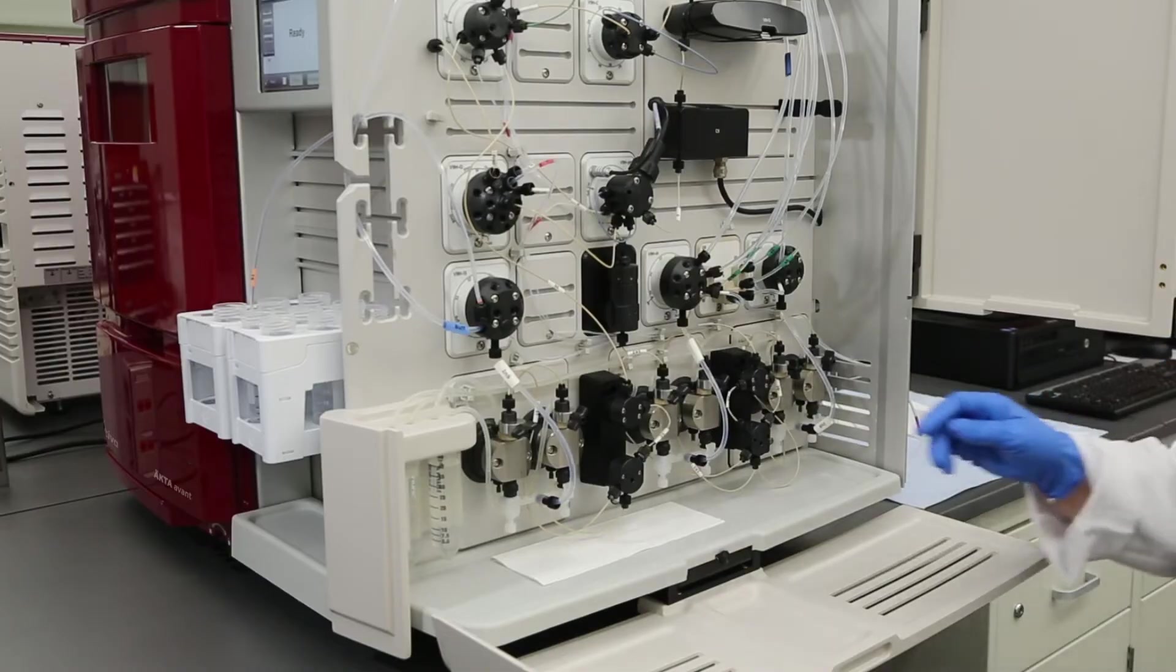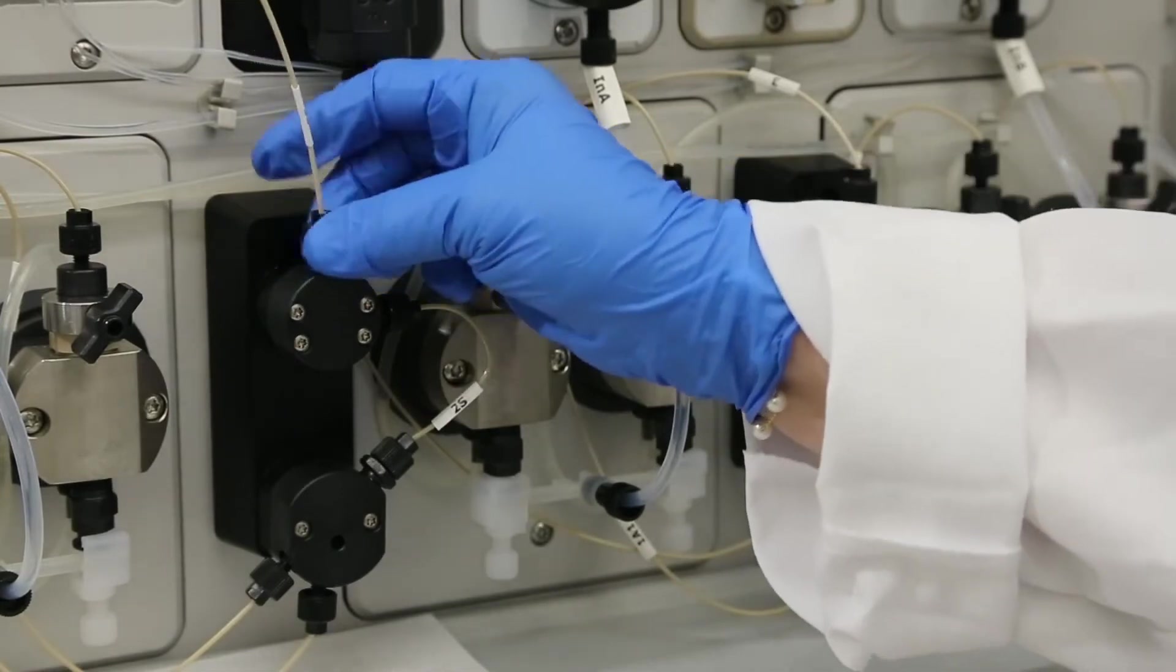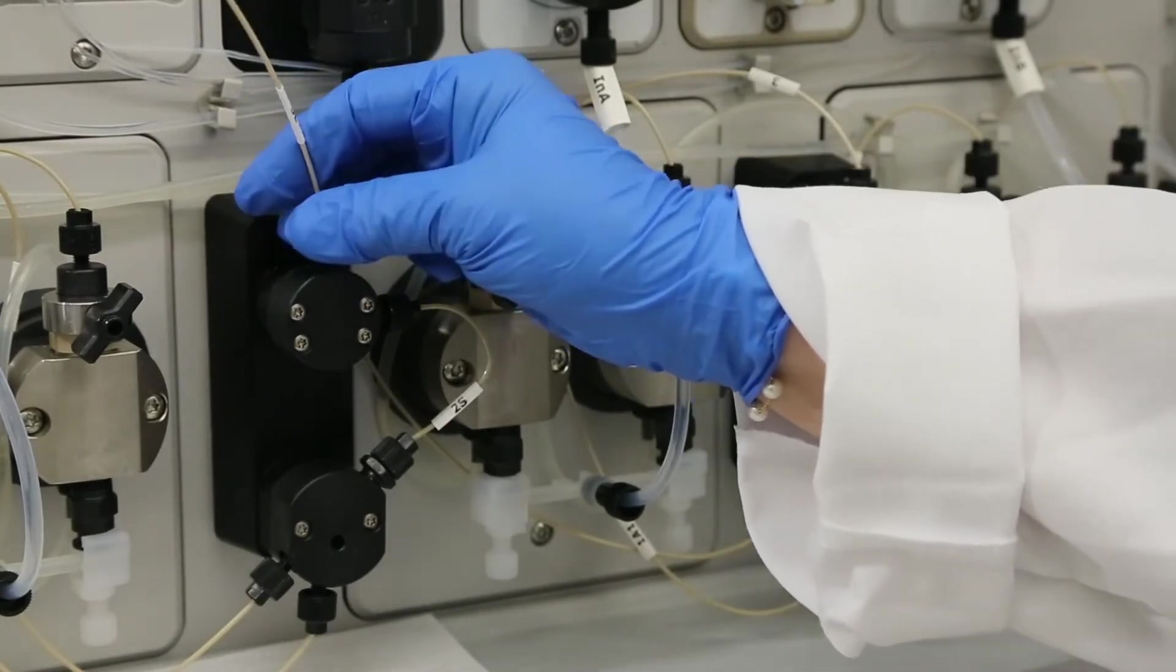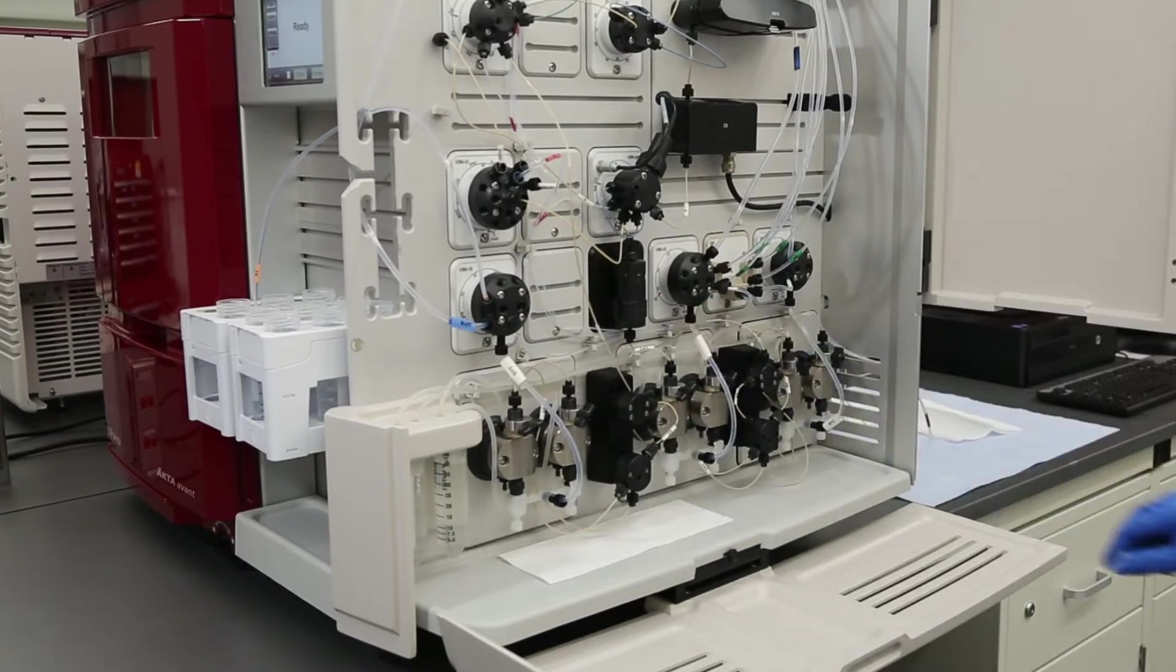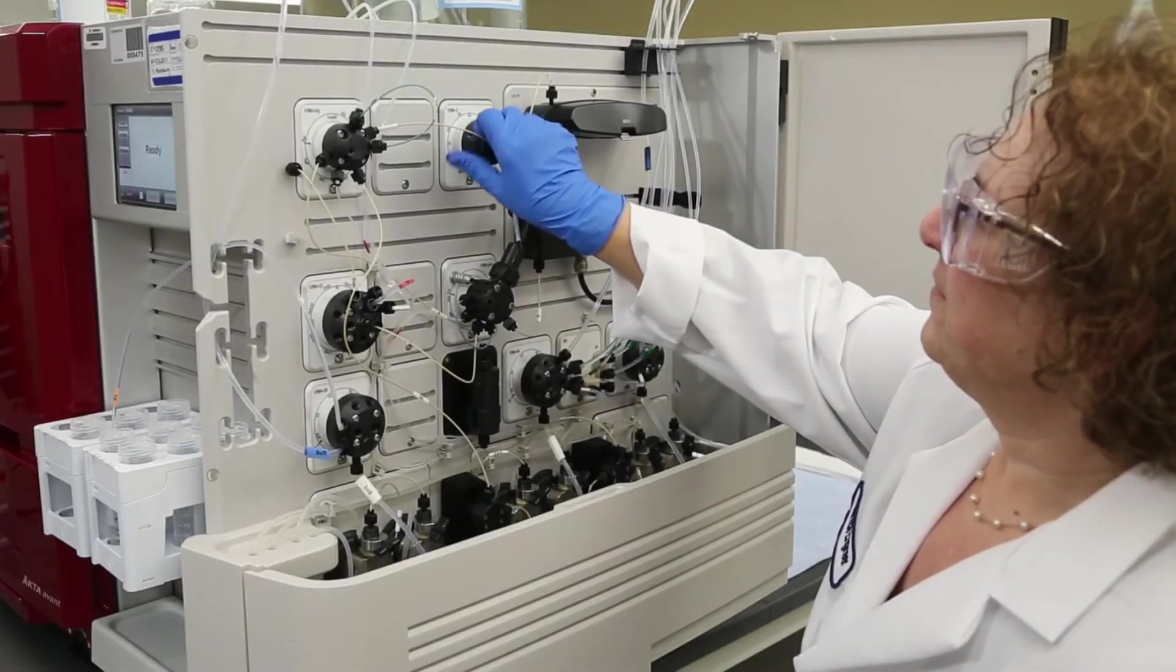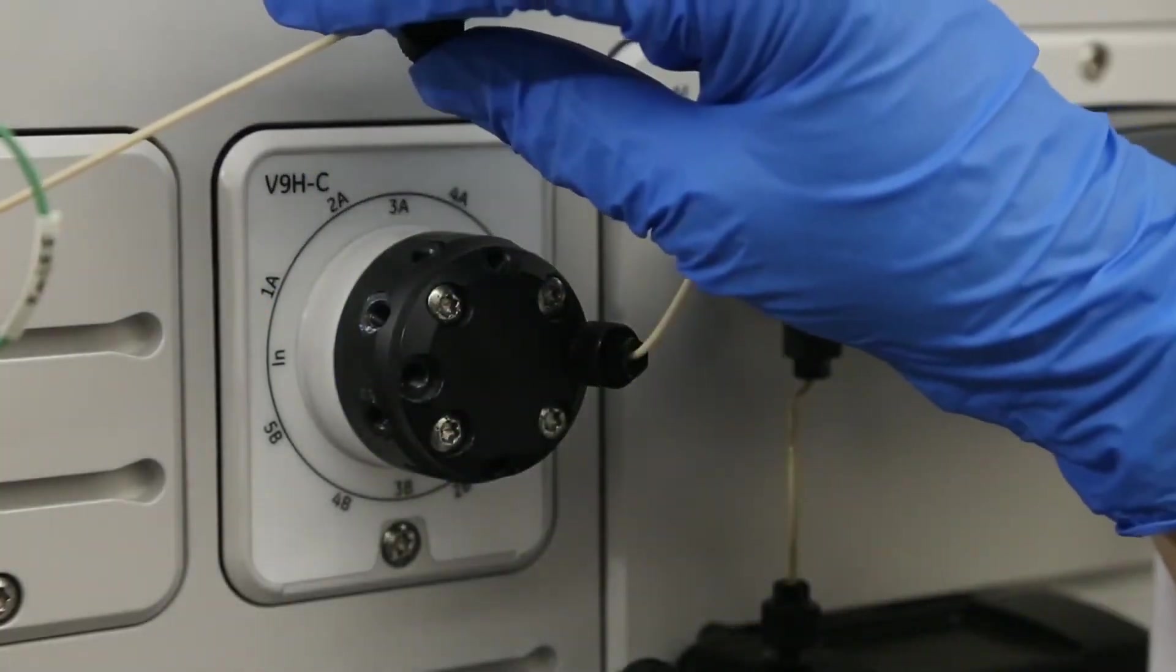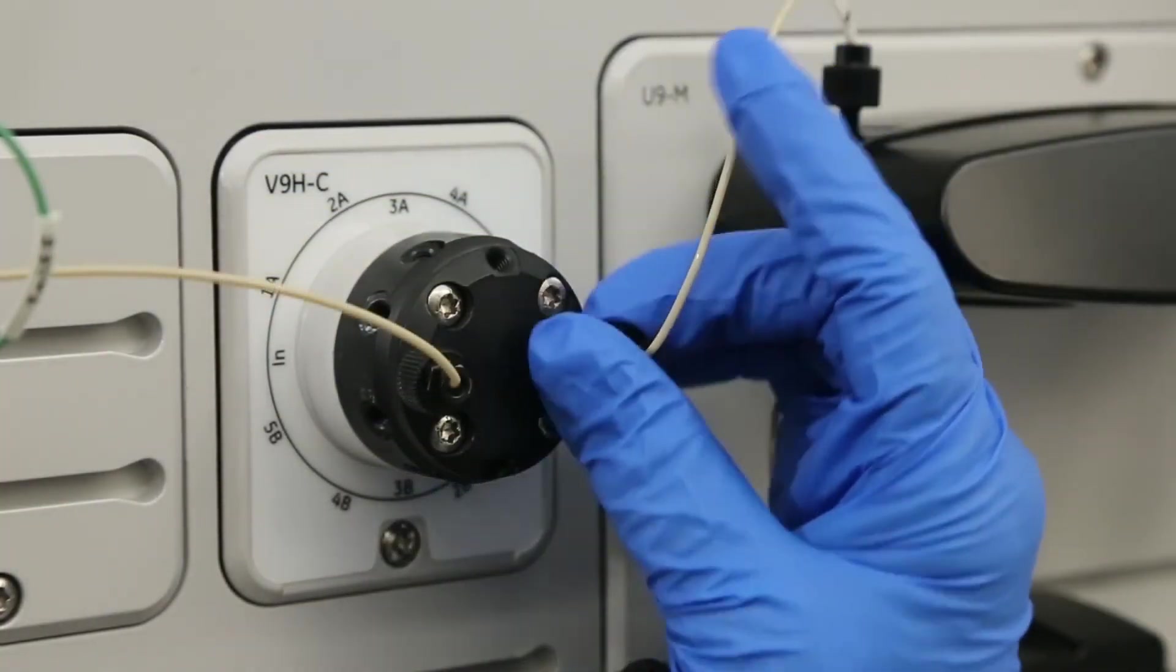Remove the fitting and tubing on the pressure sensor you wish to calibrate to release any internal pressure. For the system or sample pump, remove the tubing on top of the pressure sensor. For the pre- and post-column pressure sensors, remove the tubing from the inlet and outlet ports on the column valve.